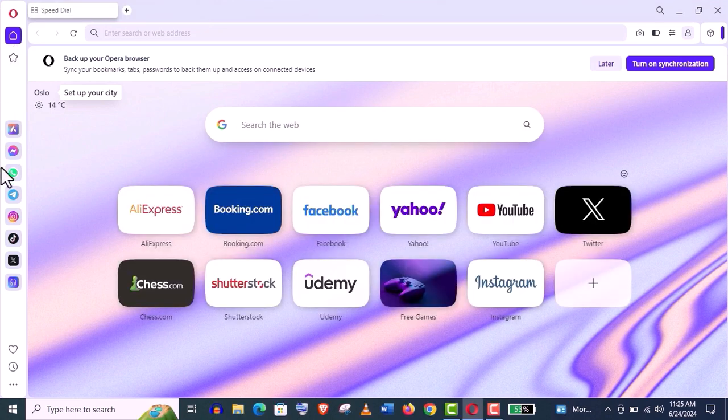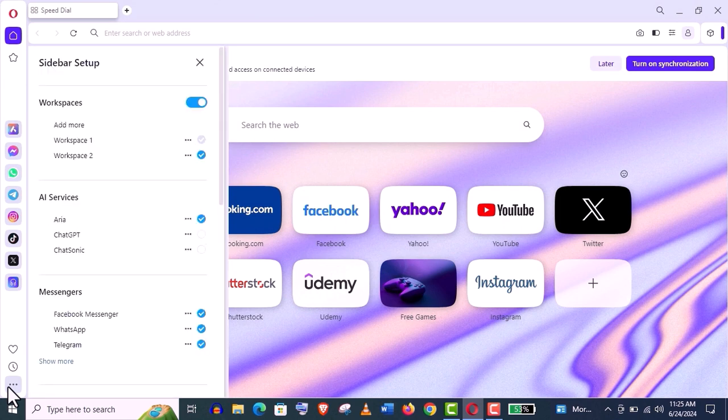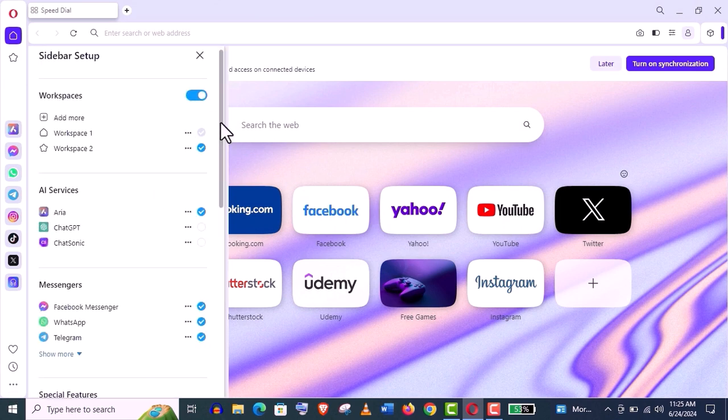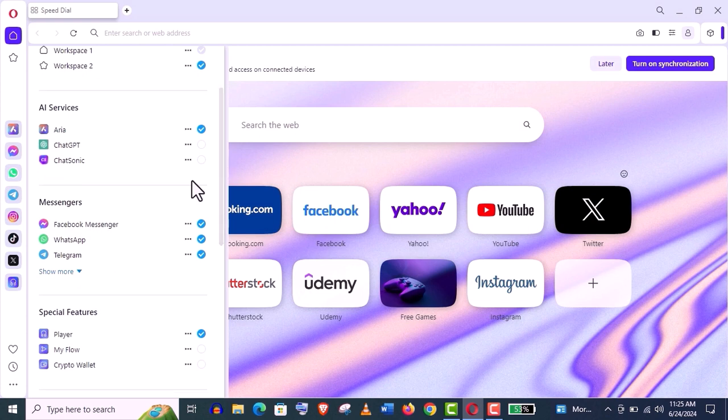Now you can see on the left side I have got social media app sidebar by default. Just click on these three dots in the bottom and here you can see all of these settings are available: Facebook Messenger, WhatsApp, Telegram, ChatGPT. All of these options are available from here.